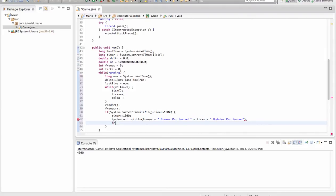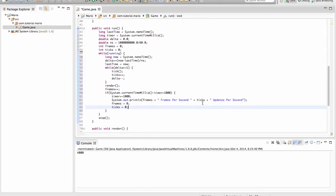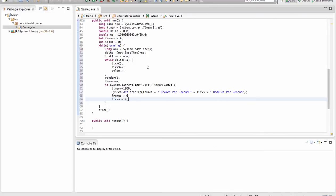Then of course we want to set frames equal to zero and ticks equal to zero, so it doesn't carry on from what it was a second ago. So now if we run it.